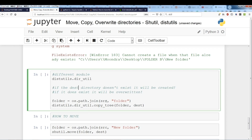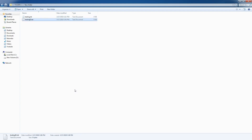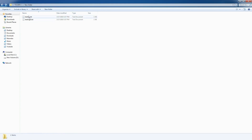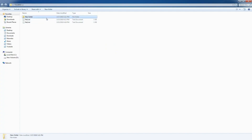With distutils.dir_util.copy_tree, the function takes the contents of your source folder and puts them into the destination. To demonstrate, let's create a file called 'testing2.txt' and add some content — 'text1' and 'text2'. Folder A now has a couple of text files with updated content, and folder B's 'new folder' has an empty text file.